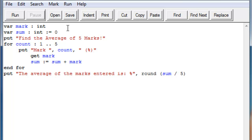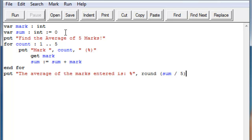So first we have to declare our two variables, mark and sum, which are both integers. And sum is declared zero. So we're going to use sum to basically just count the sum of whatever you enter in the for loop. And we'll talk about that later.